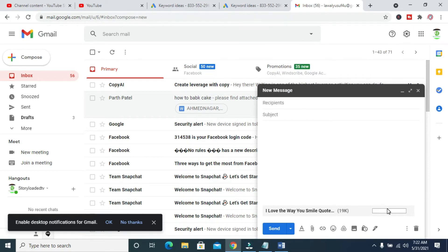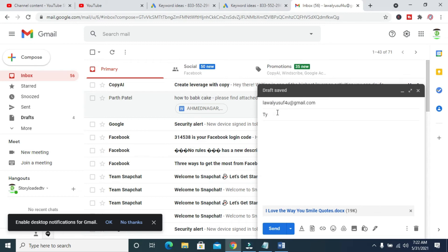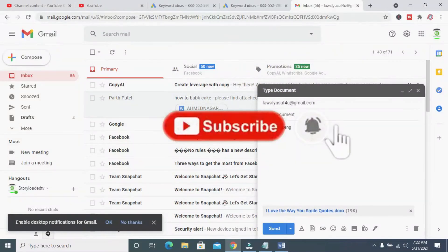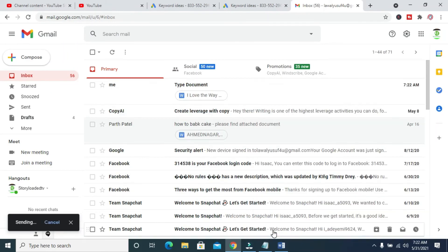The attachment is now uploading. The next thing to do is enter the email address you want to send it to — which will be your own email. Enter the subject, and if you like, add a description of your choice. When done, click the Send button.